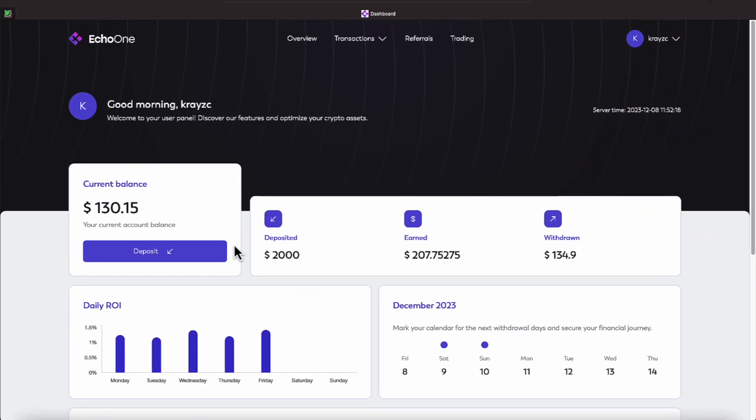Okay everyone, it's getting closer to the weekend. Today is Friday, December the 8th. We're over here on Echo One. We have a current balance of $130.15. It appears we're making, I would say, right around $25 a day, everyone.